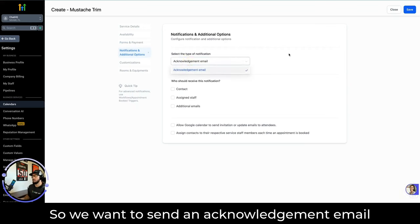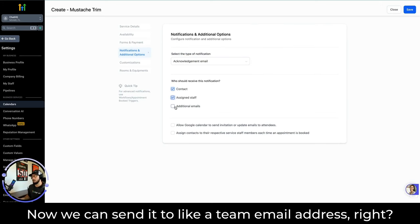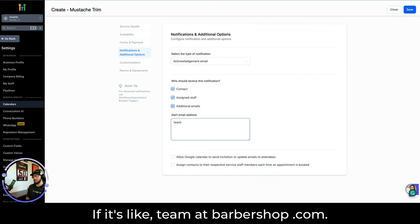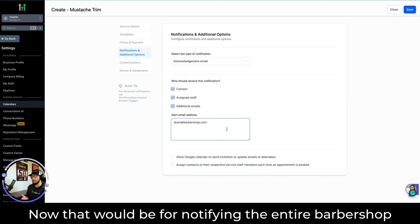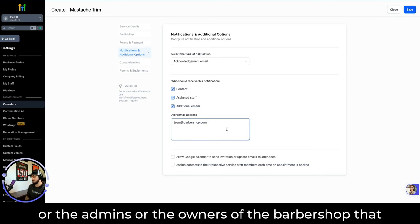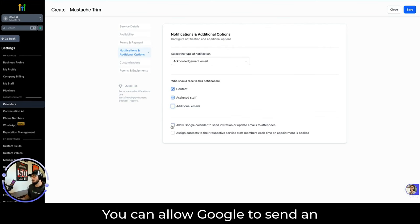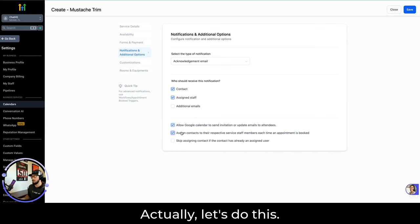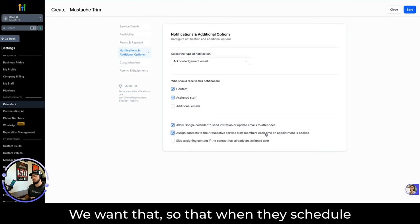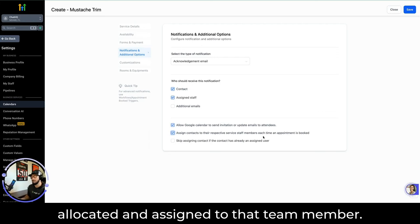For Notifications, we want to send an acknowledgement email — let's send that to the contact and to the assigned staff. We can also send it to a team email address, like team@barbershop.com, which would notify the entire barbershop or the admins that they have a new beard trim appointment scheduled. Let's leave it at contact and assigned staff. You can allow Google to send an invitation and update email invites. Let's keep Assign Contacts selected so that when they schedule with Jim, John, or Mary, that contact gets allocated and assigned to that team member.